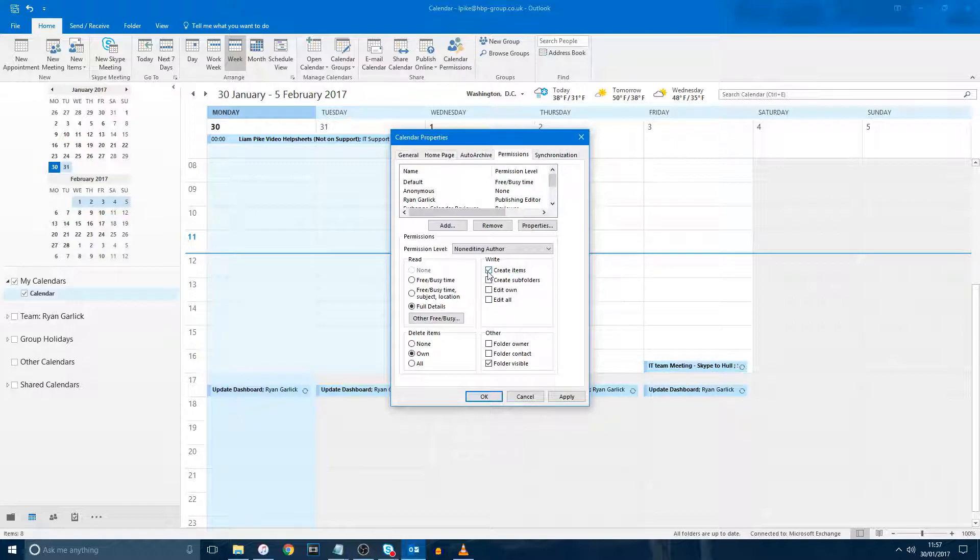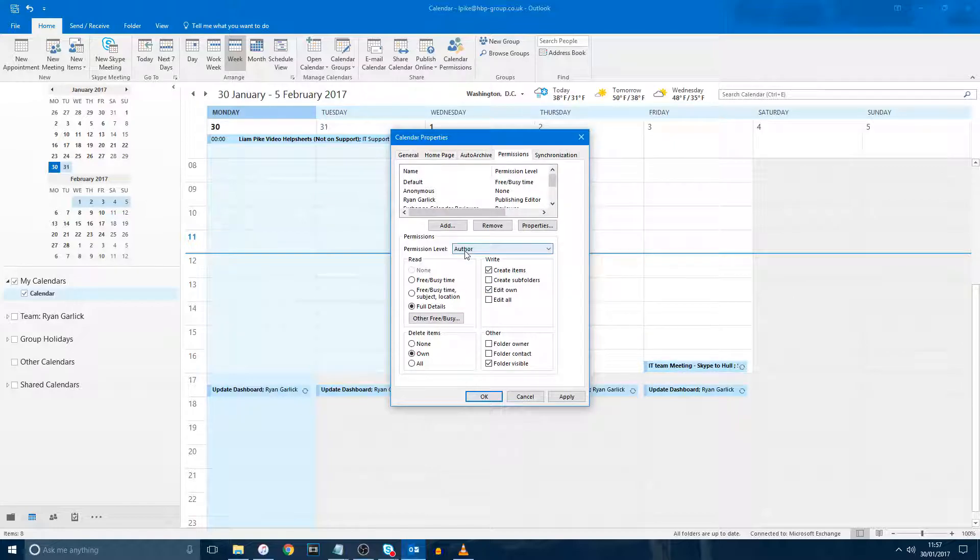For example, if I want to give Sam Stone permissions to create appointments, edit the ones he has created, and delete the ones he has created, I would select the relevant text boxes as shown. This is also shown as the Author permission, which is one of the preset permission levels.